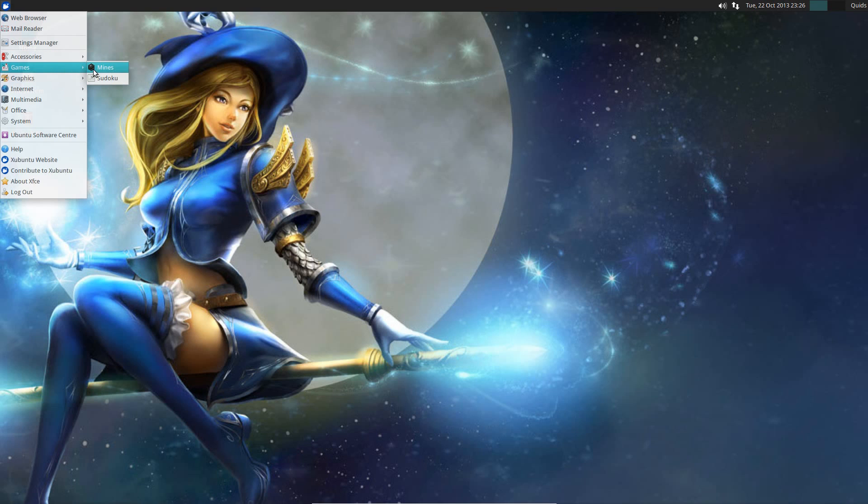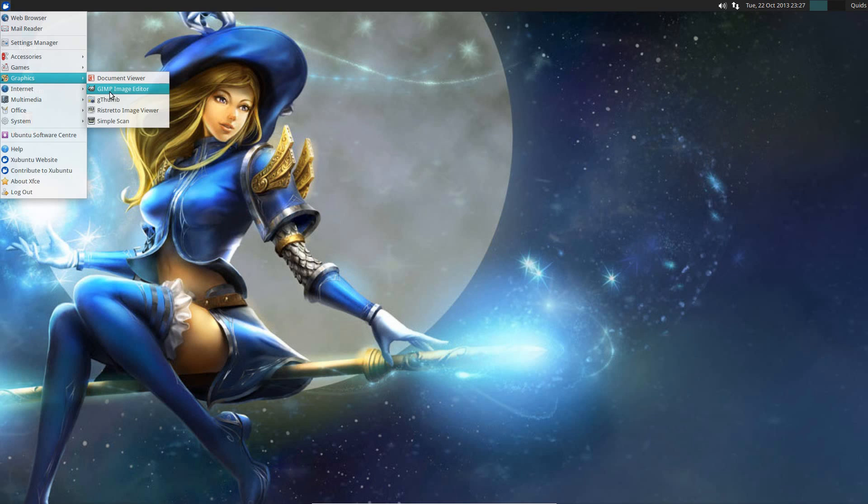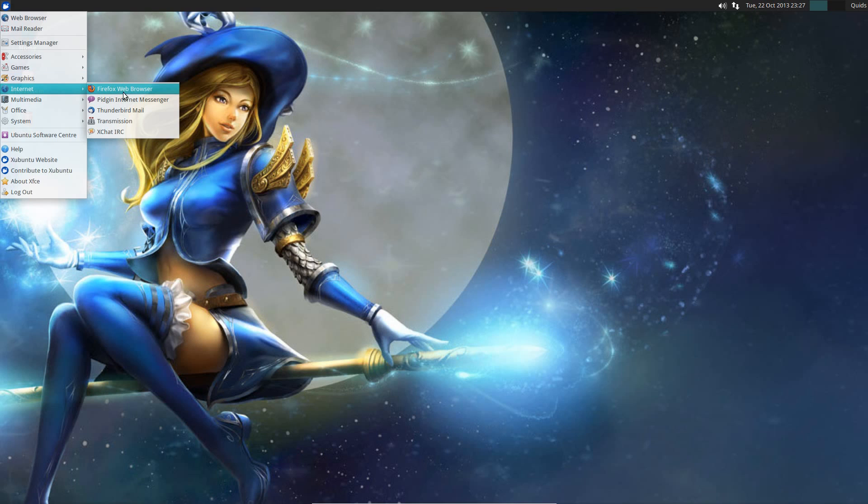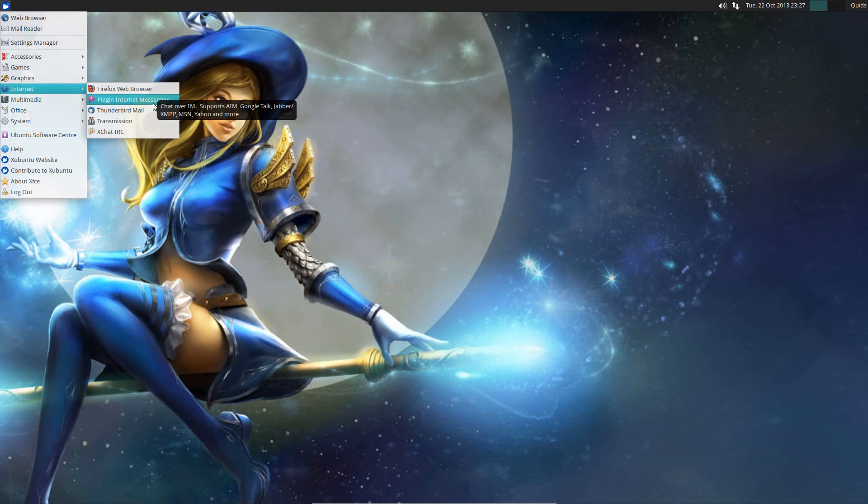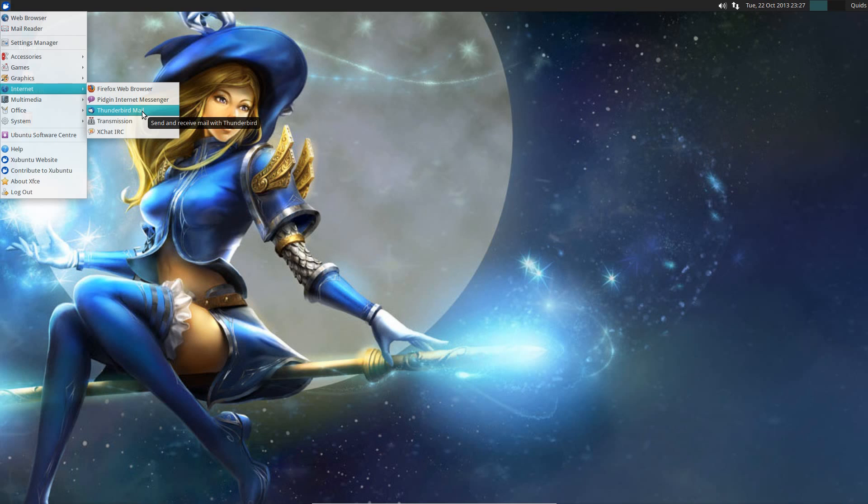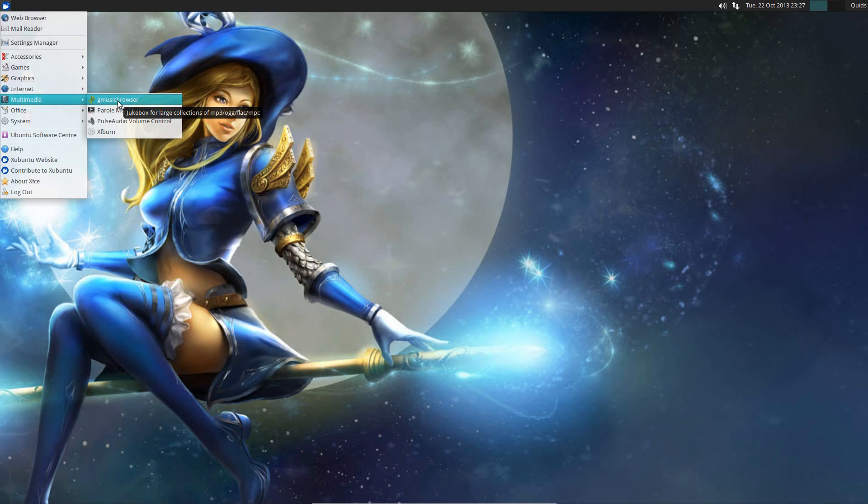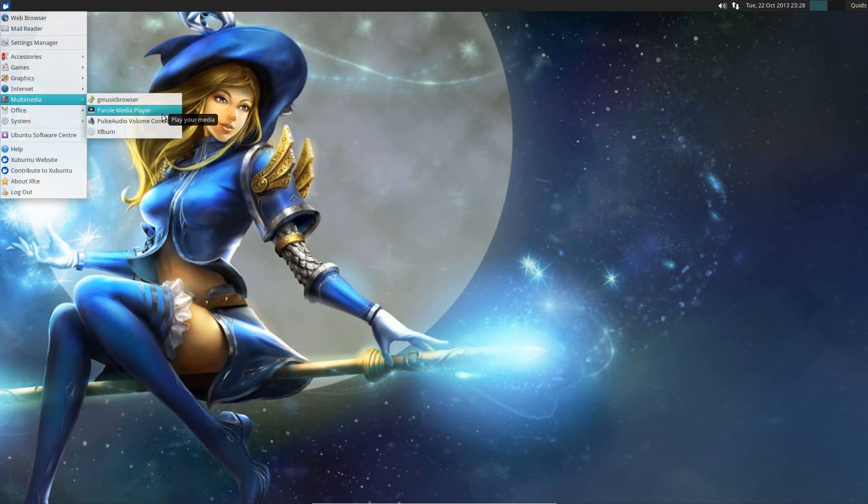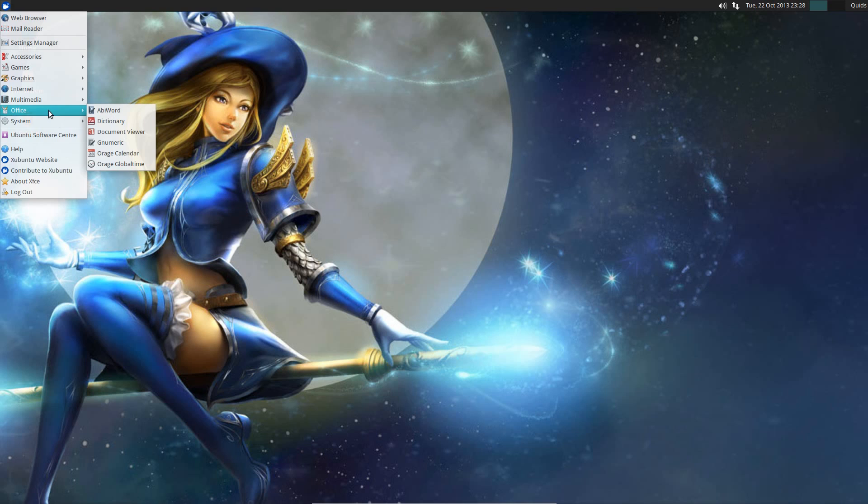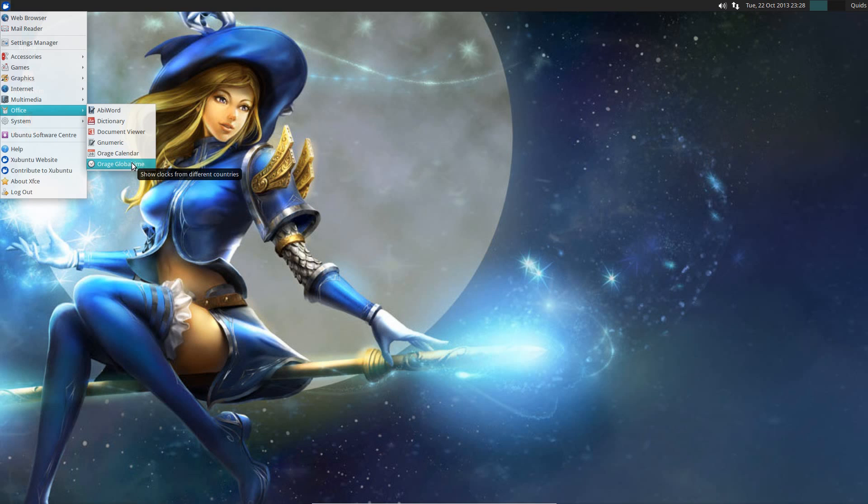Right, under games we've got a couple of basic games, Mines and Sudoku. Under graphics we have GIMP image editor, gThumb photo organizer, and Ristretto which is a basic image viewer. Internet we have Firefox for the web browser, Pidgin for instant messenger, Thunderbird for the email client. Multimedia, G Music Browser for the music player, Parole for the video player, PulseAudio Volume Control and XFBurn. Office we have LibreOffice, Abiword and Gnumeric, as well as a couple of other applications there.